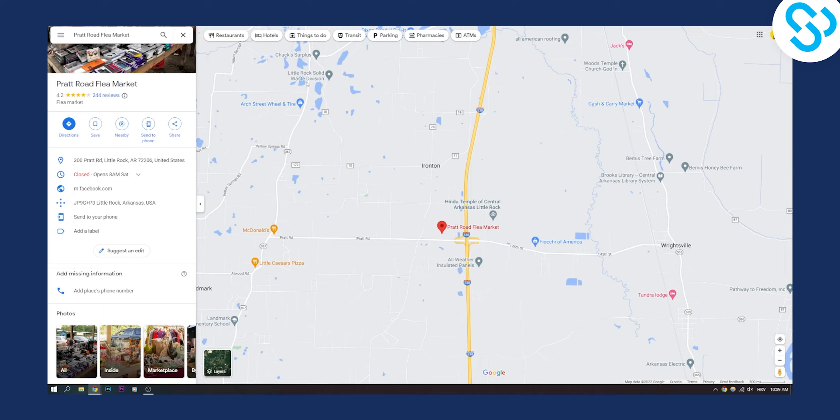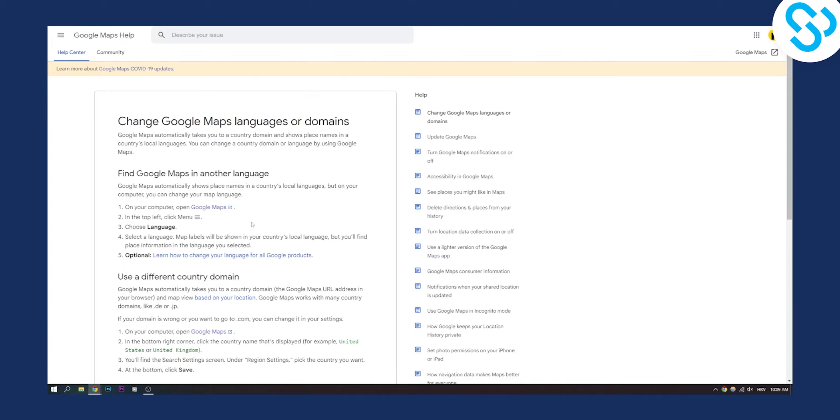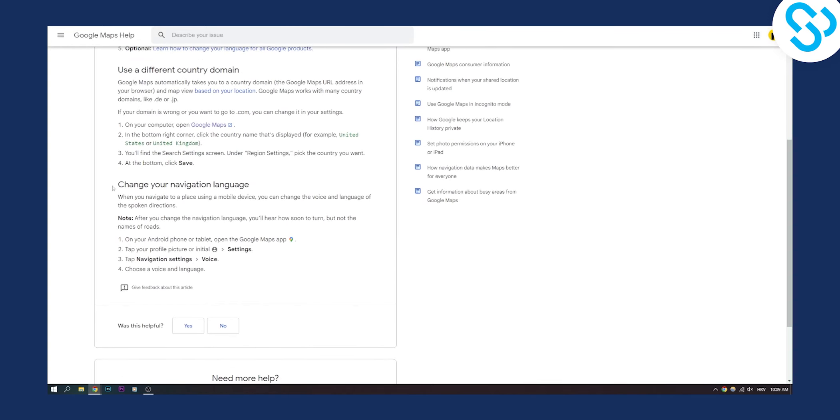you can go here and as you can see, change your navigation language. So when you navigate to a place using mobile device you can change the voice and language of the spoken directions.